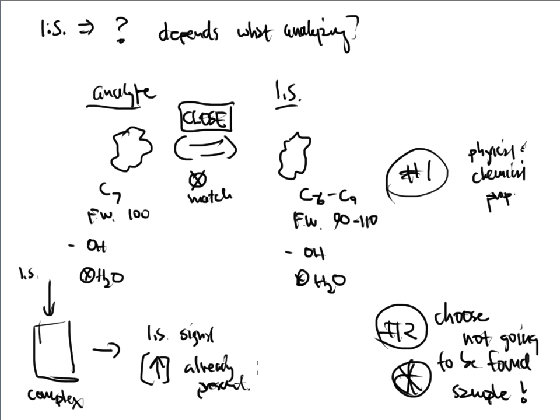I'm going to think that there's only one milliliter of internal standard that I've added into that sample. When in actuality, there's more because it was already present before I added another one milliliter inside. So I have to make sure that the sample does not have this particular type of compound on the inside.